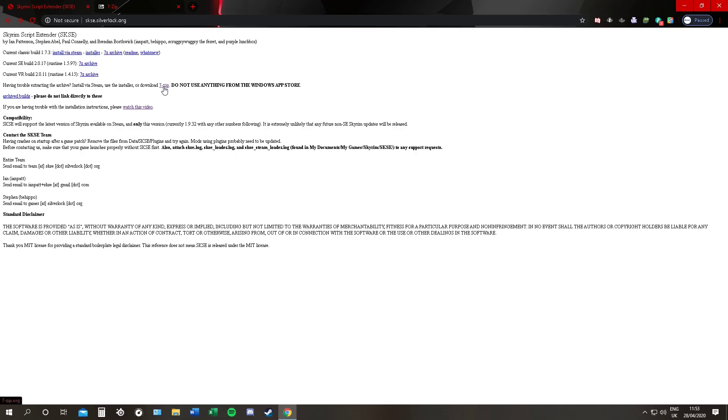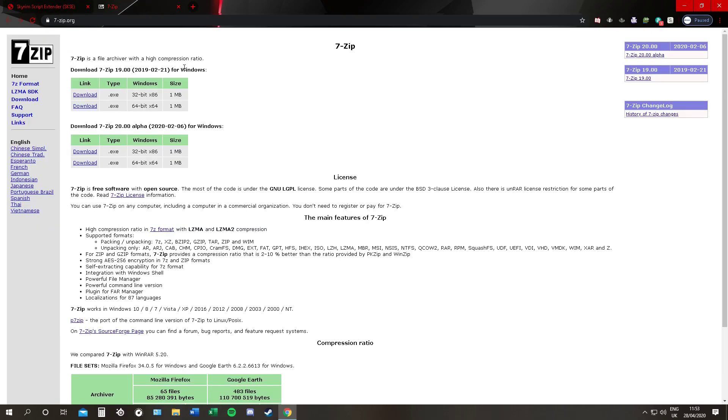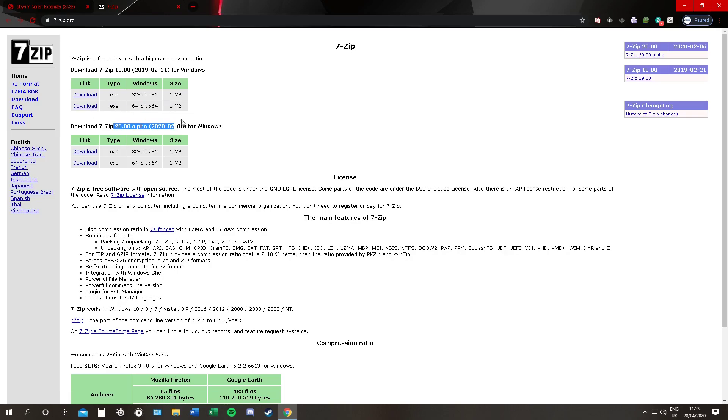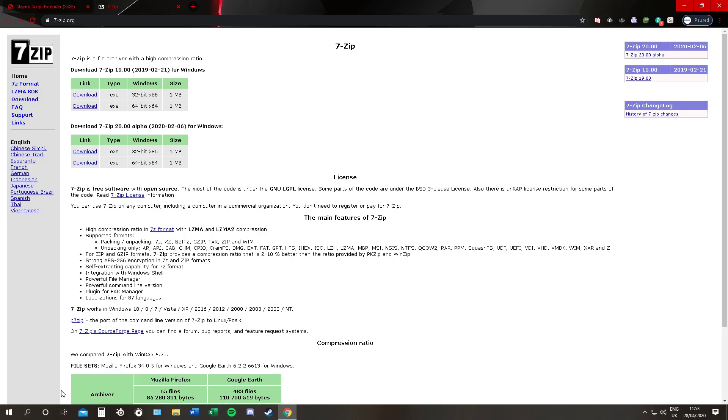Okay, now before you download anything you must have 7-zip. There is a link here, you can see it on the screen. Once you click that link this will open. If you have Windows 10 or higher or a 64-bit version, you will download this one. We are not downloading the alpha, we are downloading just the normal original files for 7-zip, the normal program.